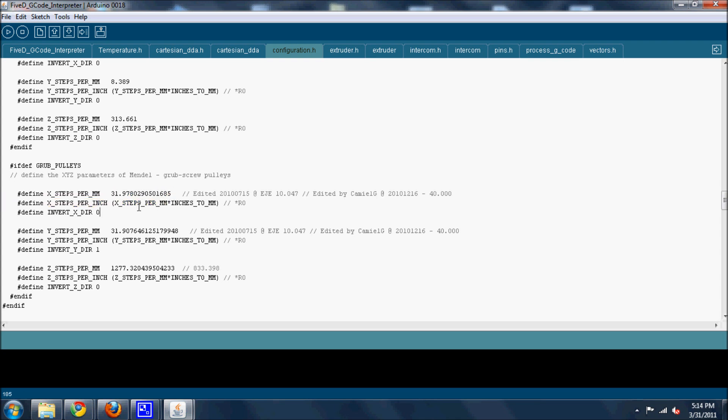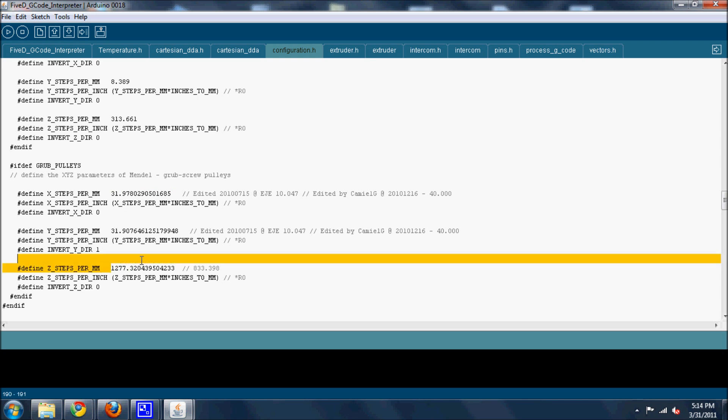So you go into the precision calculator for the steps per millimeter. Use the precision tool or however you want to calculate your steps. Once you have your value, you just paste it there. All three of these should be, well these two should be close. It's a little slightly off for me. And this one should be about the same because it doesn't have to do with any pulleys. It's just Z steps.